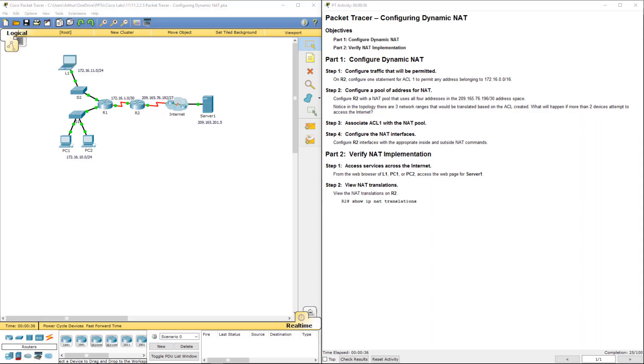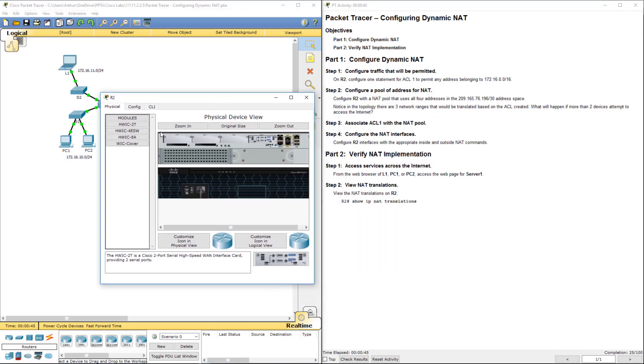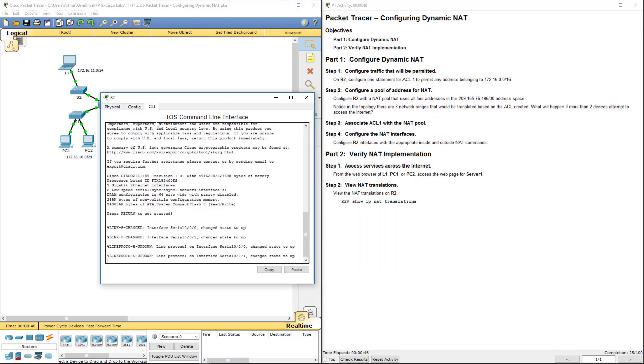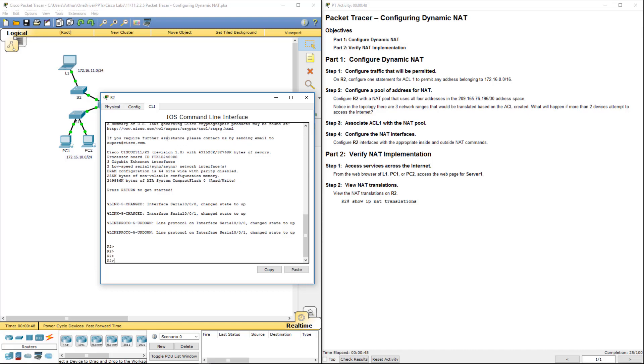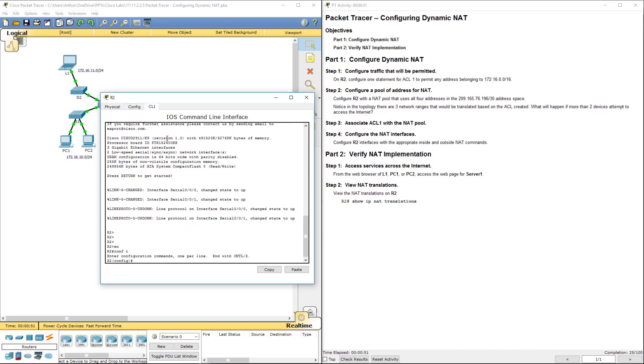Configuring dynamic NAT. So I've already got it open and running. It's been running for about 40 seconds. So I'm gonna go ahead and just jump in on R2. First thing we're gonna be doing is getting to our global configuration mode.